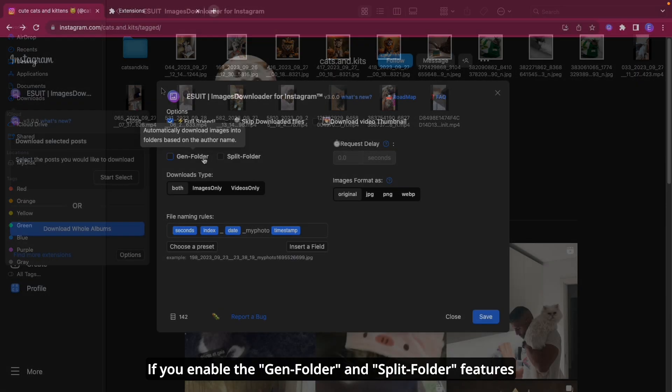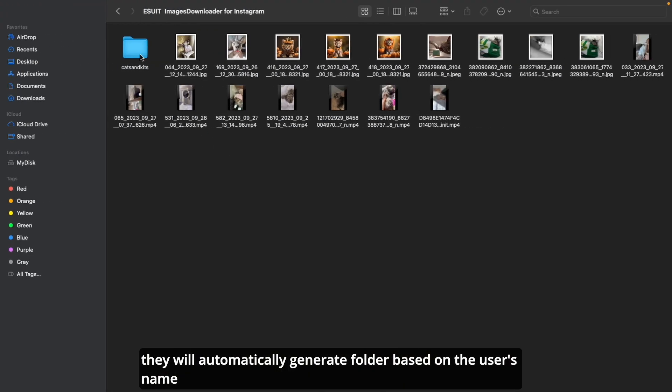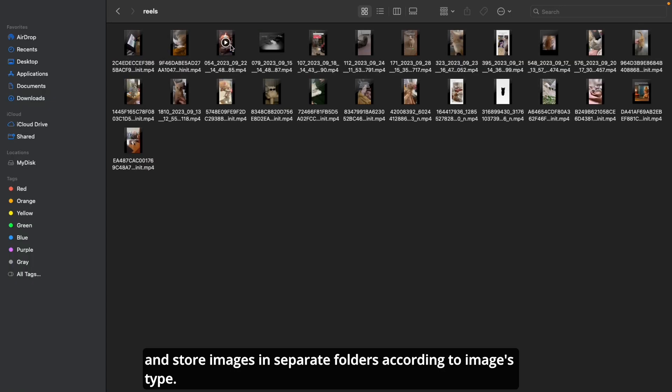If you enable the Gen Folder and Split Folder features, they will automatically generate folders based on the user's name and store images in separate folders according to image type.